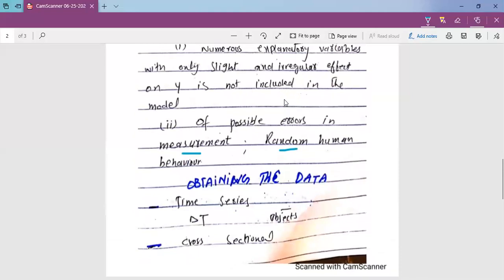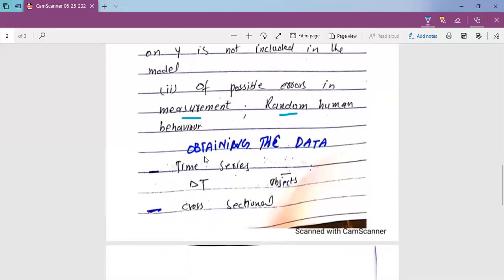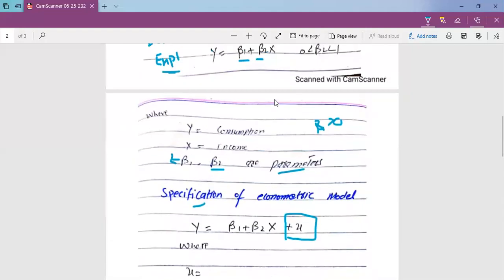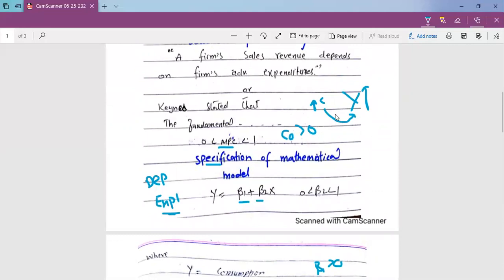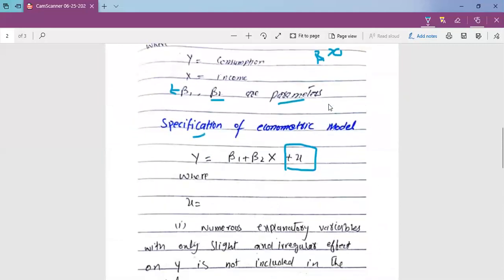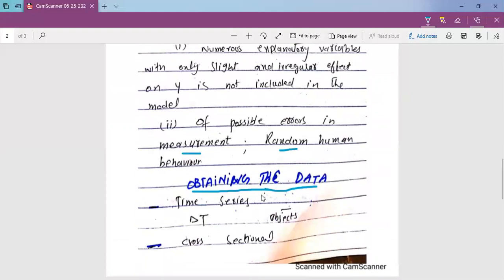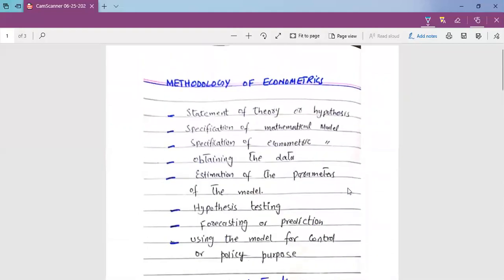The next step, after specifying the econometric model, is to obtain the data for estimation. When we do empirical study, we estimate parameters using data. We estimate the value on average. For example, if income per unit changes, then consumption will change. We have to obtain consumption expenditures data and disposable income data.